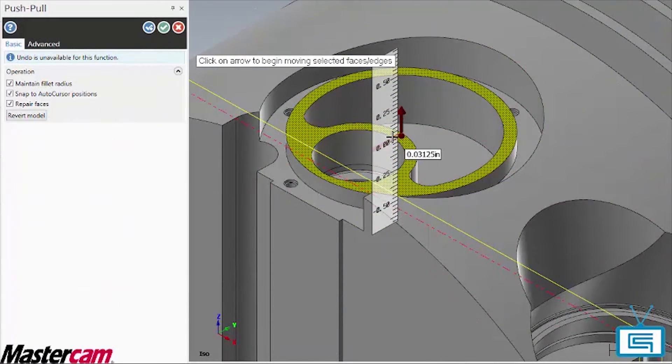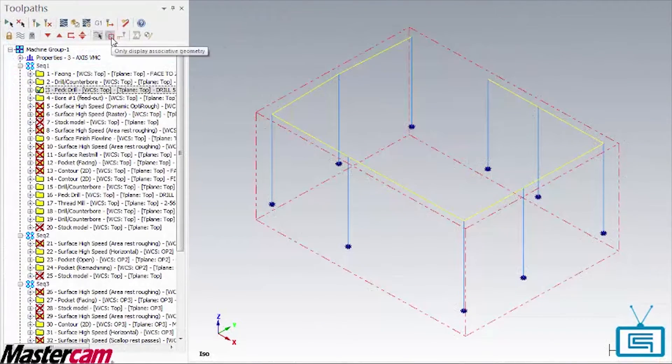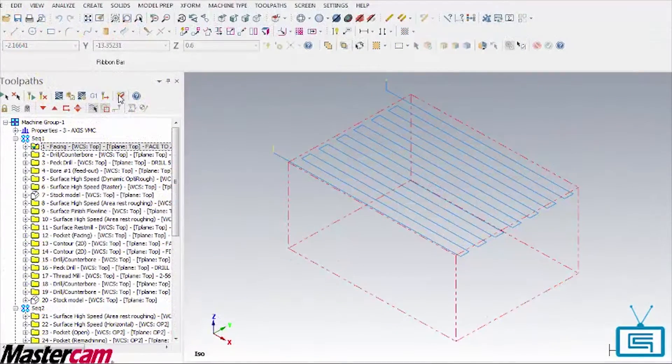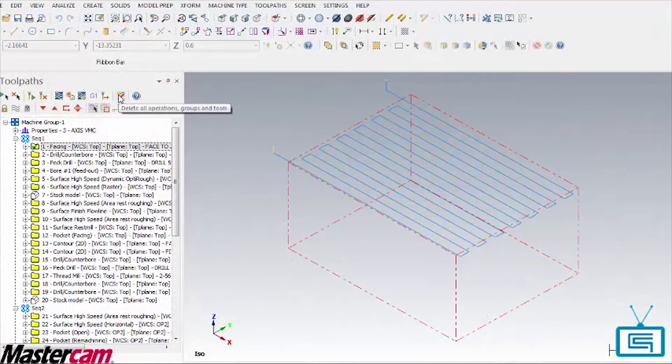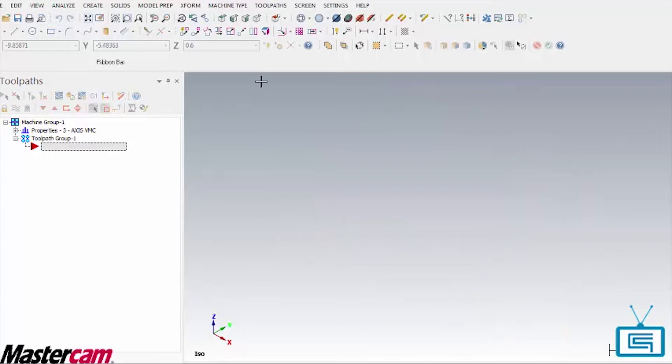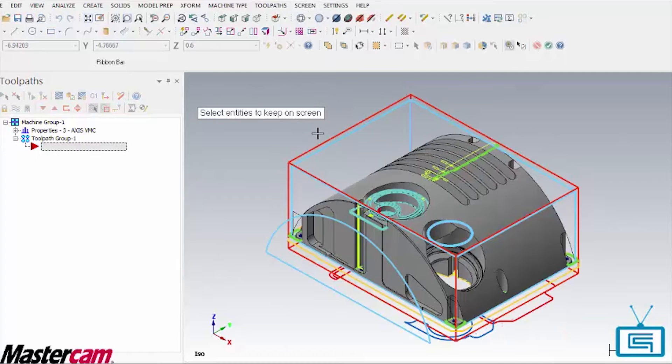Just remember, you should always deactivate these features in the reverse order that you activated them and never leave them active if you intend to delete the toolpaths. The hidden geometry will end up staying hidden and you will have to use the unhide some command to get it back.